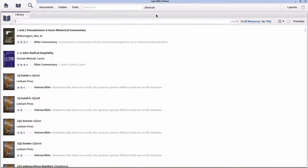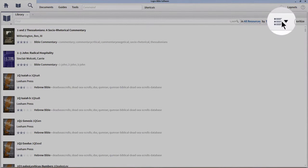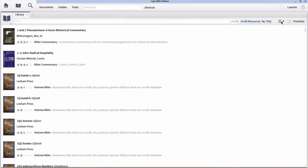Now that we have our library open, there are a few different ways that we can organize and view it. The first thing I want to point out is the view select icon in the top right-hand corner. Most likely your library looks very similar to mine, because this is the default view that Logos sets the library to. You can view helpful information like title, author, ratings, and other tags that people have tagged resources with.